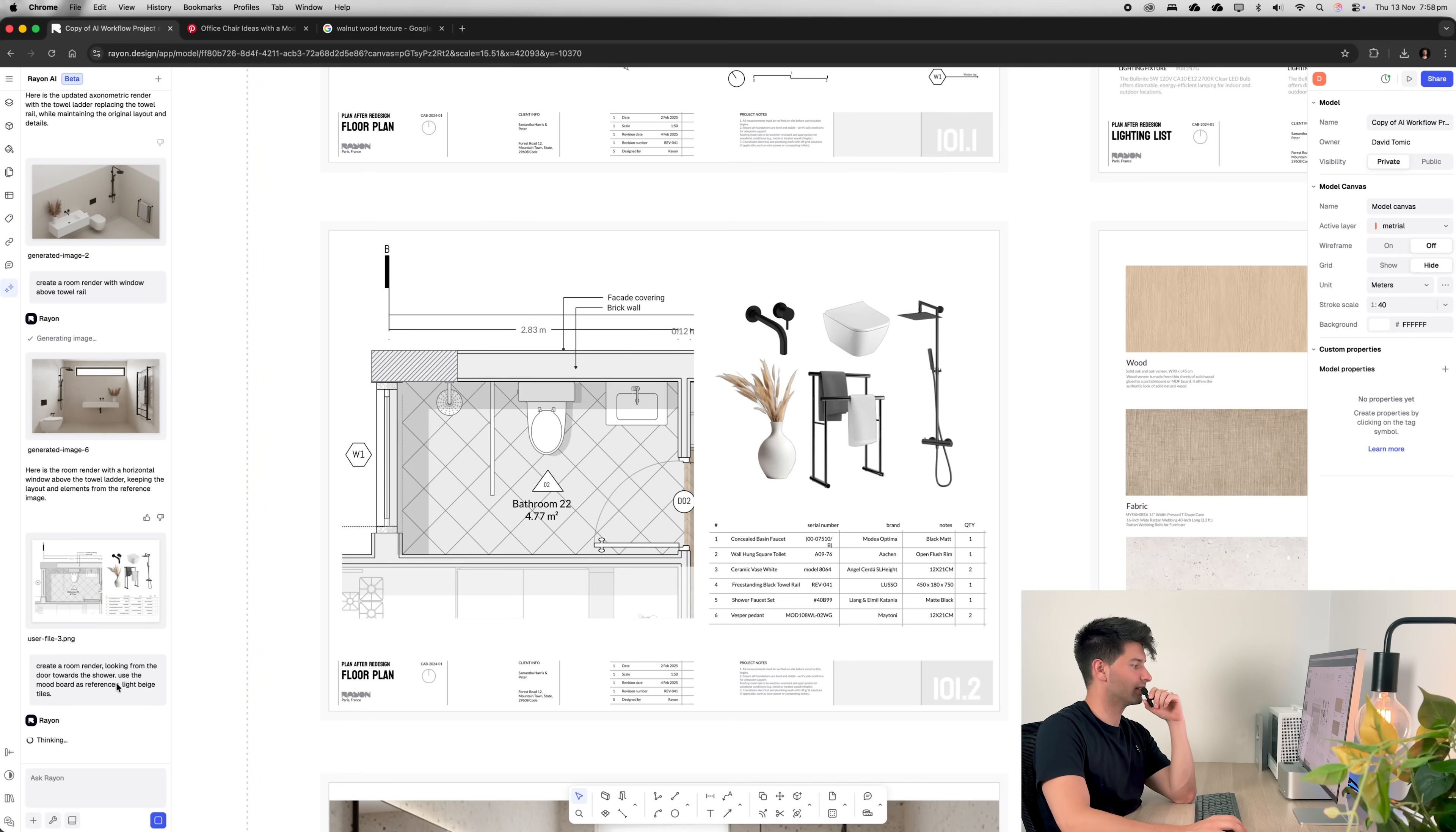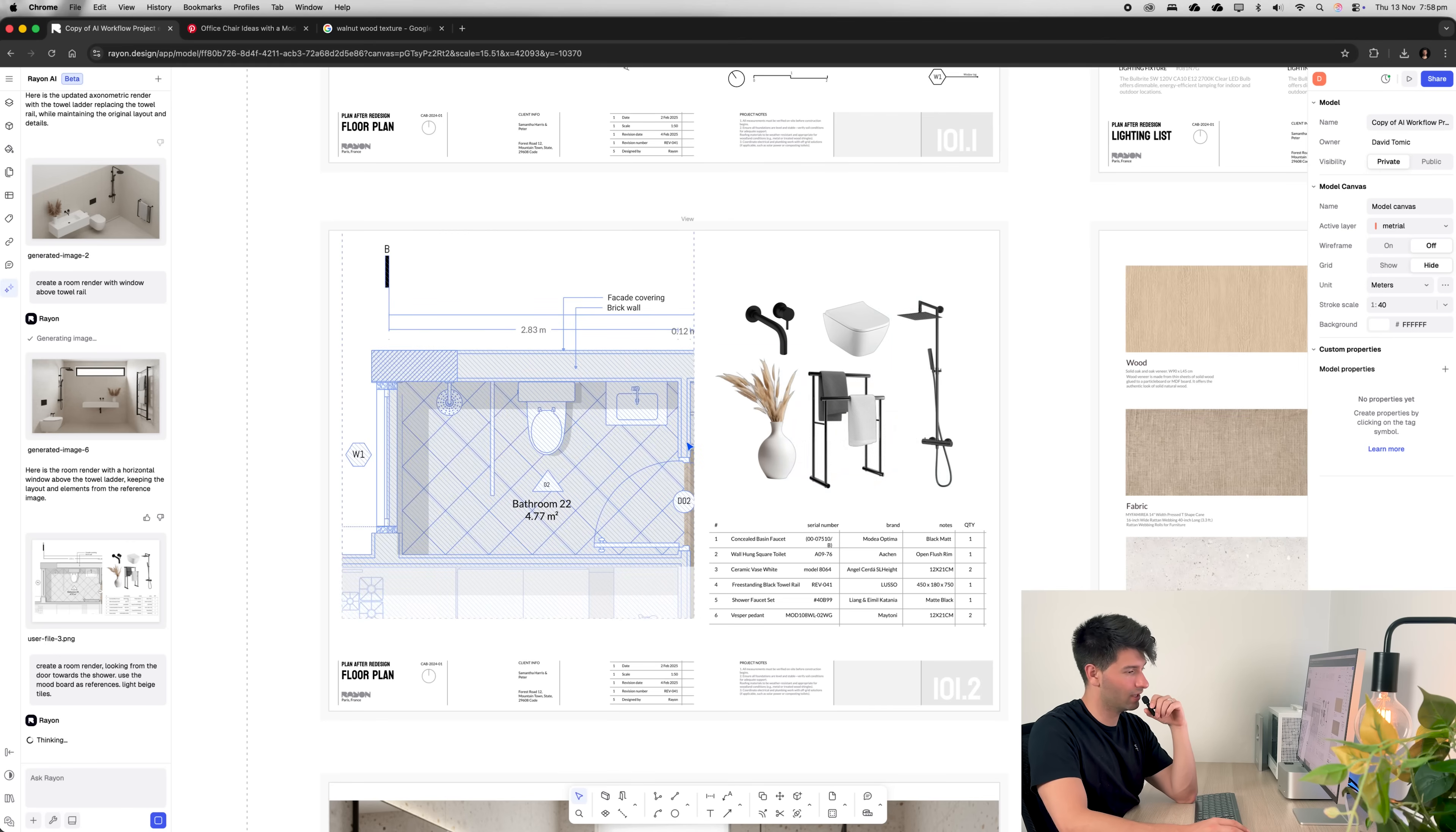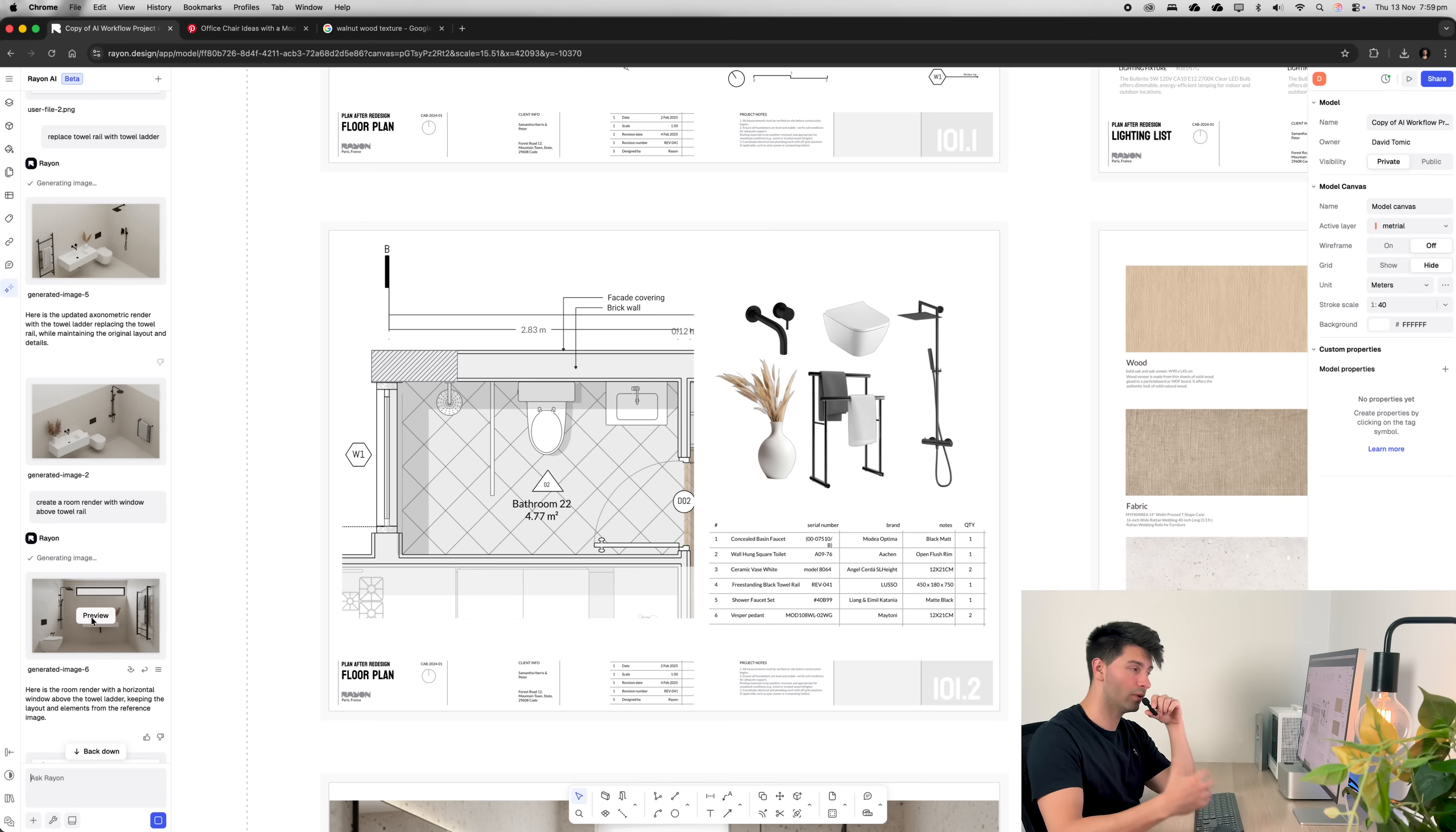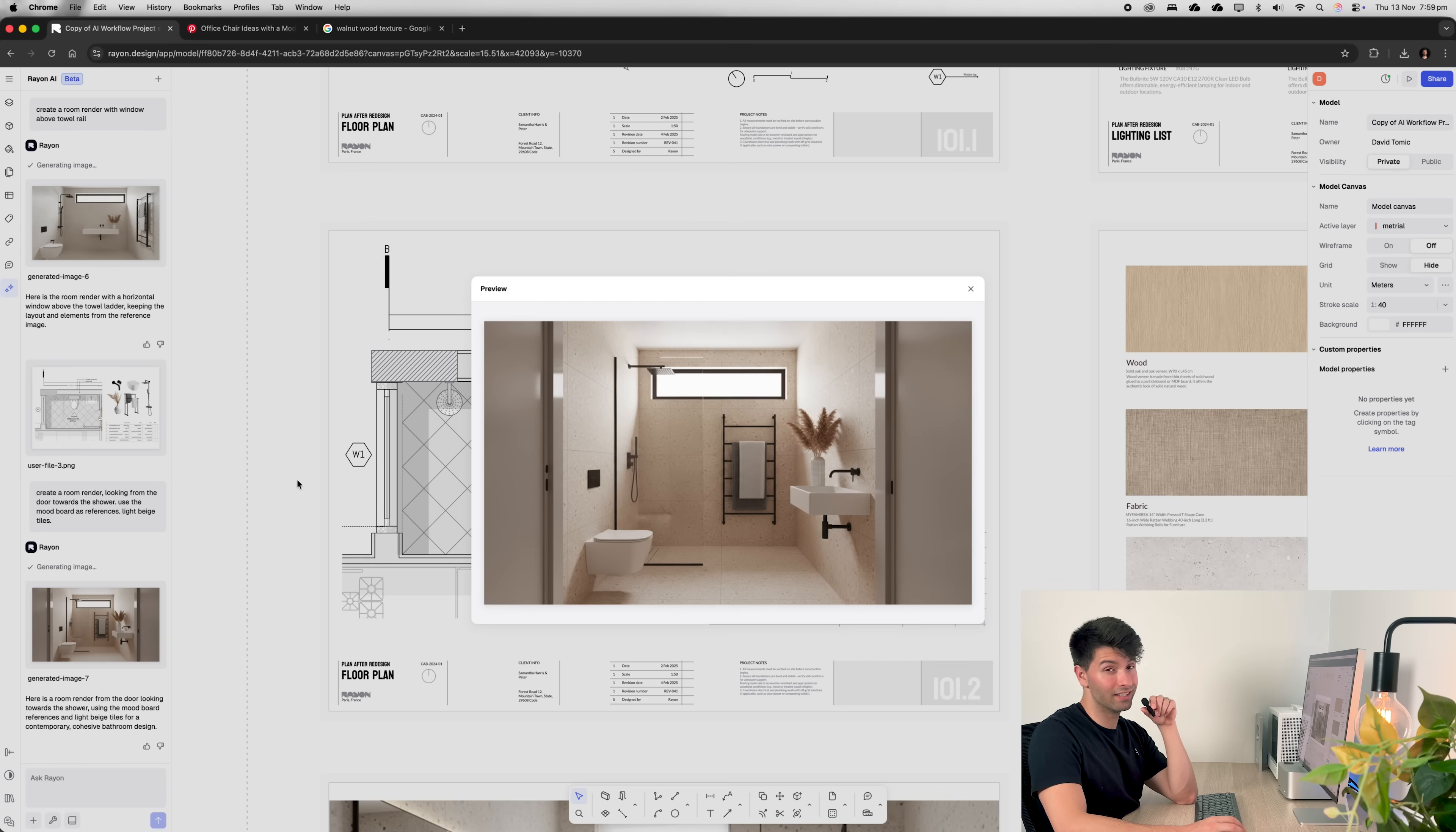This time I've asked it to create a room render looking from the door towards the shower using the mood board as reference light beige tiles and I've screenshotted this entire page. So we'll see what it comes back with. Once again, it didn't get that image right. So maybe we try to take it the next step forward by providing it with an actual floor plan of the layout we're looking for. As you can see, the render it's provided us isn't exactly to what we were expecting, but it has provided us with a very good render using the mood board.